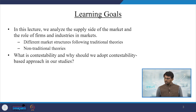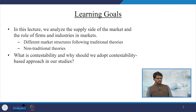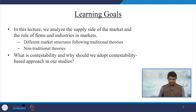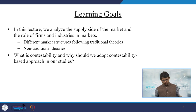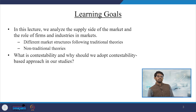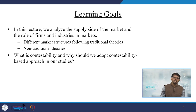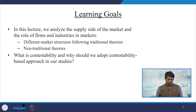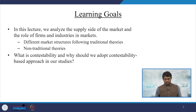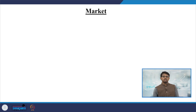In this lecture we will be discussing the supply side perspectives of firms and industries in the market, especially emphasizing their different market structures, following traditional and non-traditional theories as well. We will also discuss what context stability is and why we should adopt a context stability-based approach in our studies.